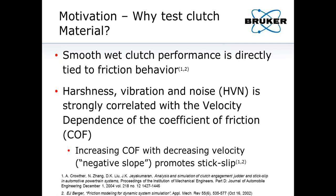Why do we want to test clutch materials? Smooth wet clutch performance is directly tied to friction behavior. There's a phenomenon known as HBN — harshness, vibration, and noise — which is strongly correlated with the velocity dependence of the coefficient of friction. Specifically, an increasing COF with decreasing velocity, which people call negative slope, promotes stick-slip. There are references at the bottom of this slide from which you can find many more.